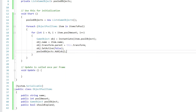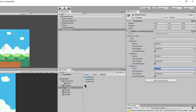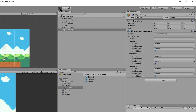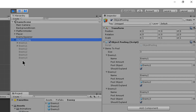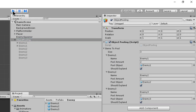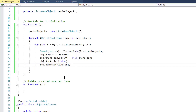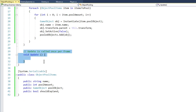If we go to the editor and press play, we can see all three enemies as children of our object pooling game object. Each enemy has two clones, as we specified a pool amount of 2 for each.